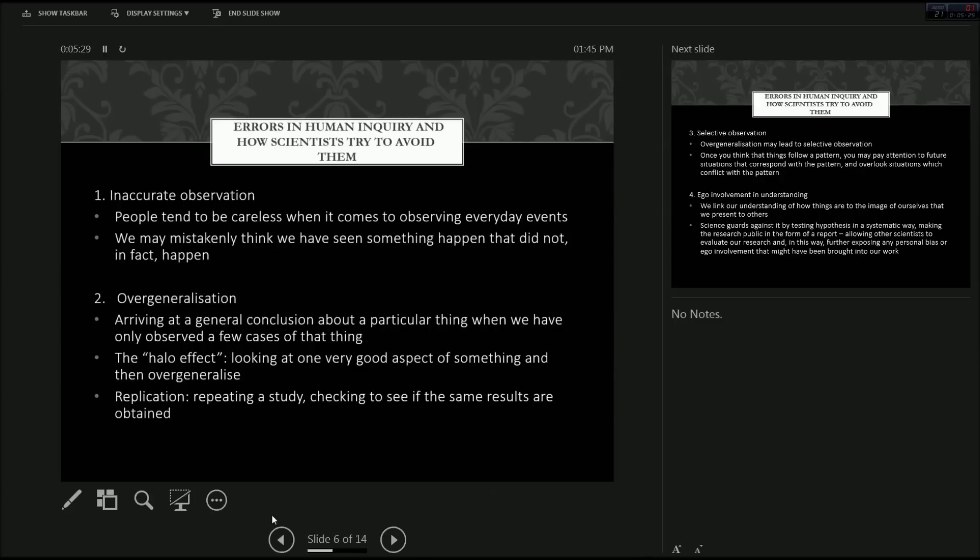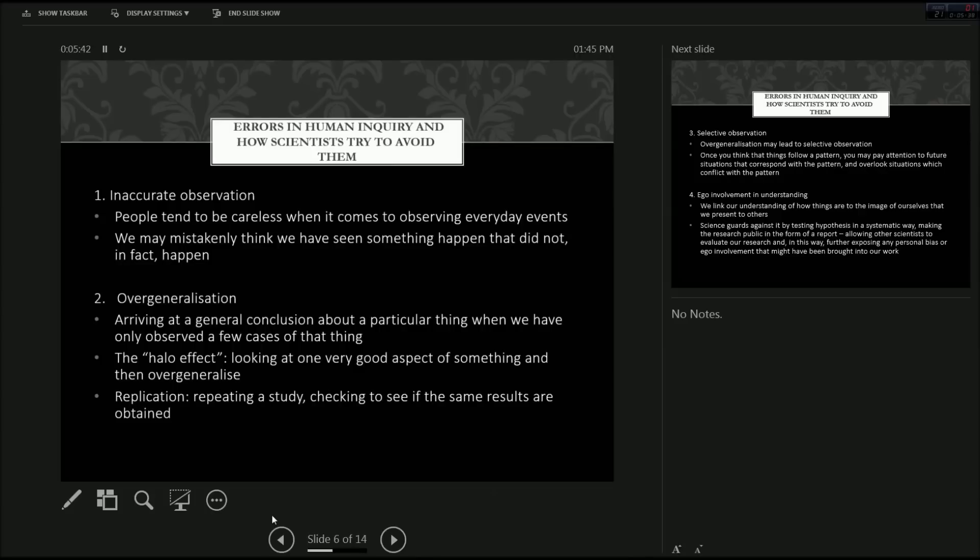And how scientists overcome this is replication. They repeat a study to check if the results are the same. And if they aren't, then the study is either replicated once again. And then if it continues to show contrary results, then that would obviously, the first study would obviously be false and invalidated.